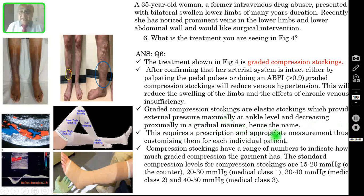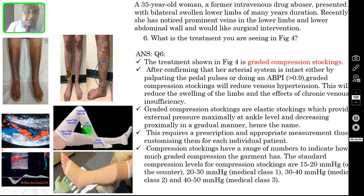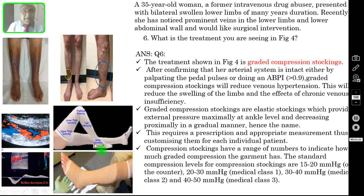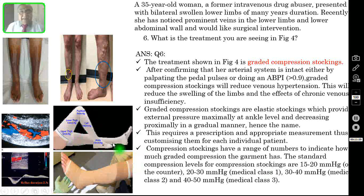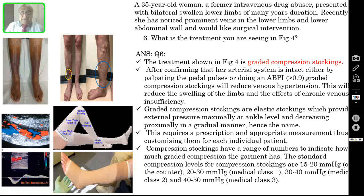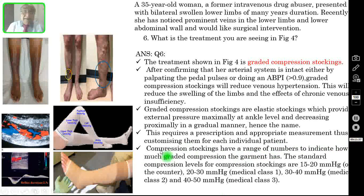Graded compression stockings are elastic stockings which provide external pressure maximally at the ankle level and decreasing proximally in a gradual manner — that is why it is called graded compression stocking. The pressure at the ankle is 18 mmHg, in the calf region it is 14, in the popliteal region it is 8 mmHg, in the thigh it is 10 mmHg, and in the upper thigh it is only 8 mmHg. So the pressure gradually decreases as you go proximally. These stockings require a prescription and appropriate measurement — they must be customized for each individual patient.